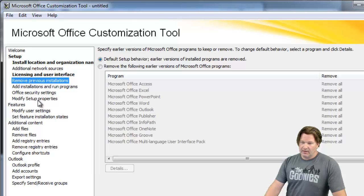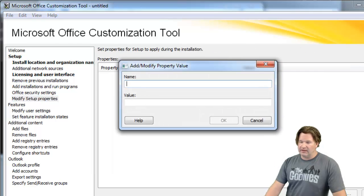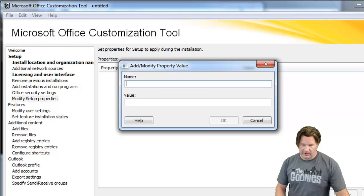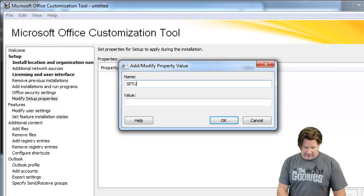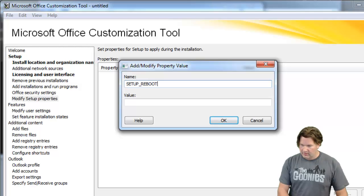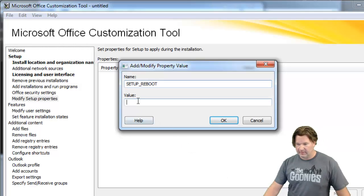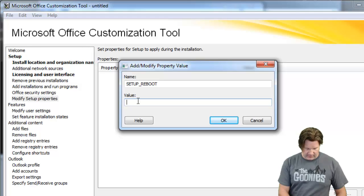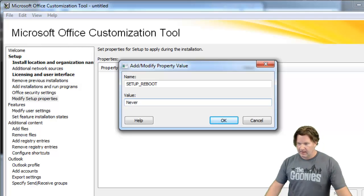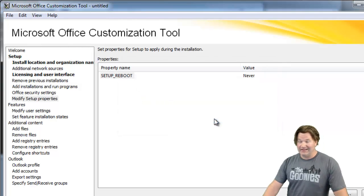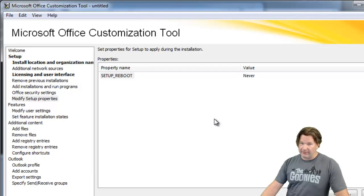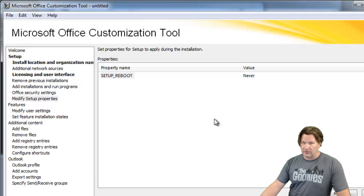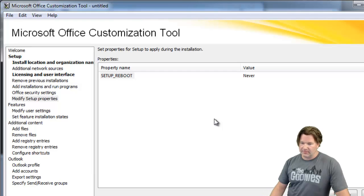The other thing, by default the install is going to want to reboot. Now rebooting is not a bad thing but we want to control the reboot from PDQ deploy. So we're going to set the reboot to never. You do want to do a reboot after you do the install but let PDQ control the reboot, not the installation process.